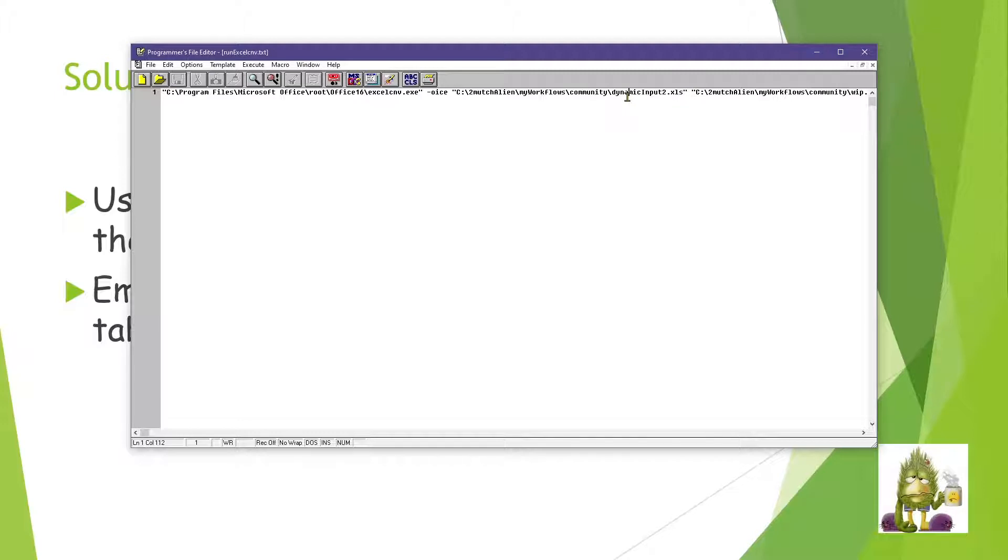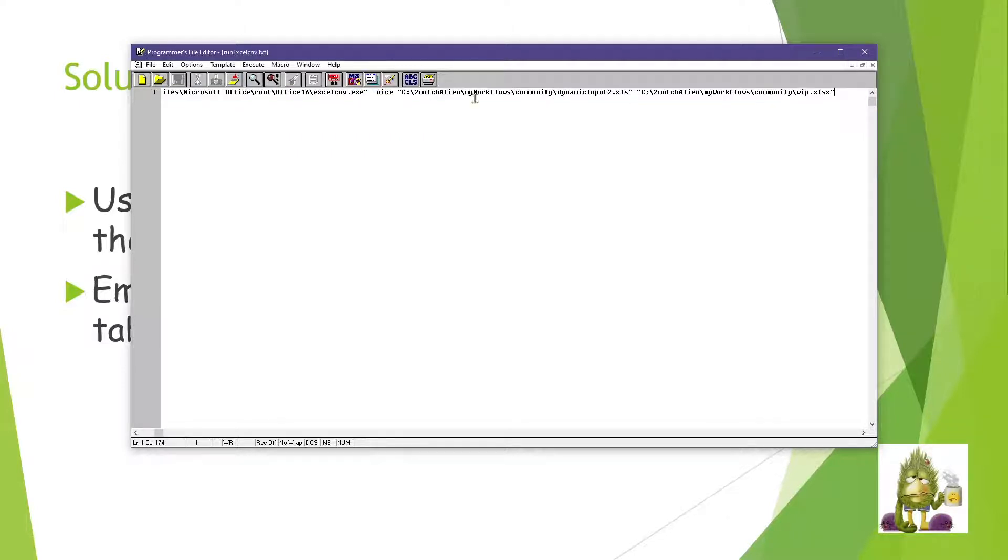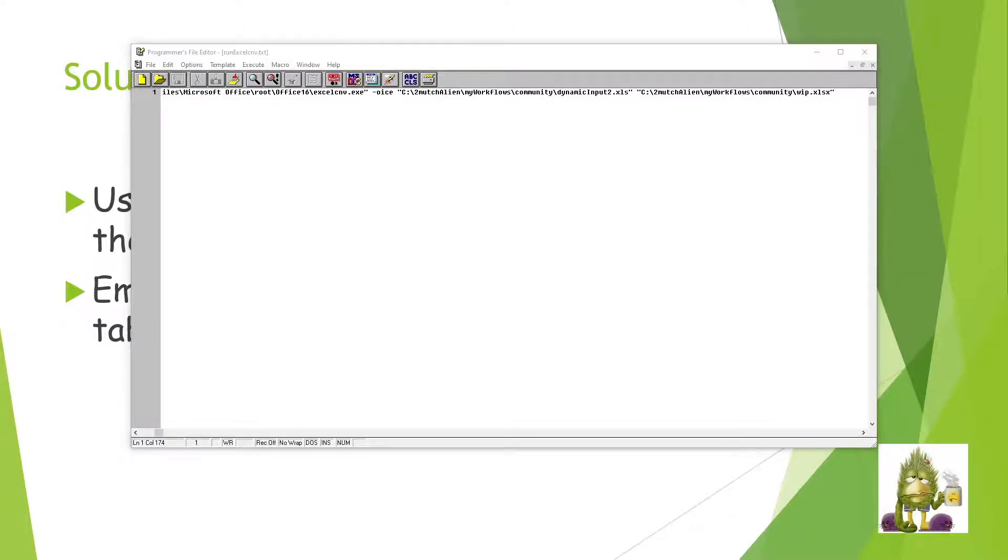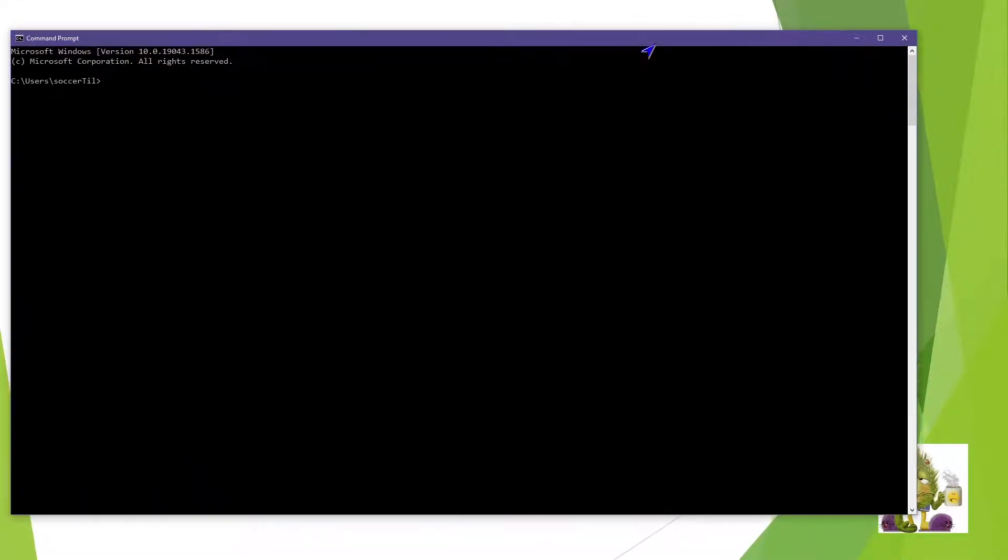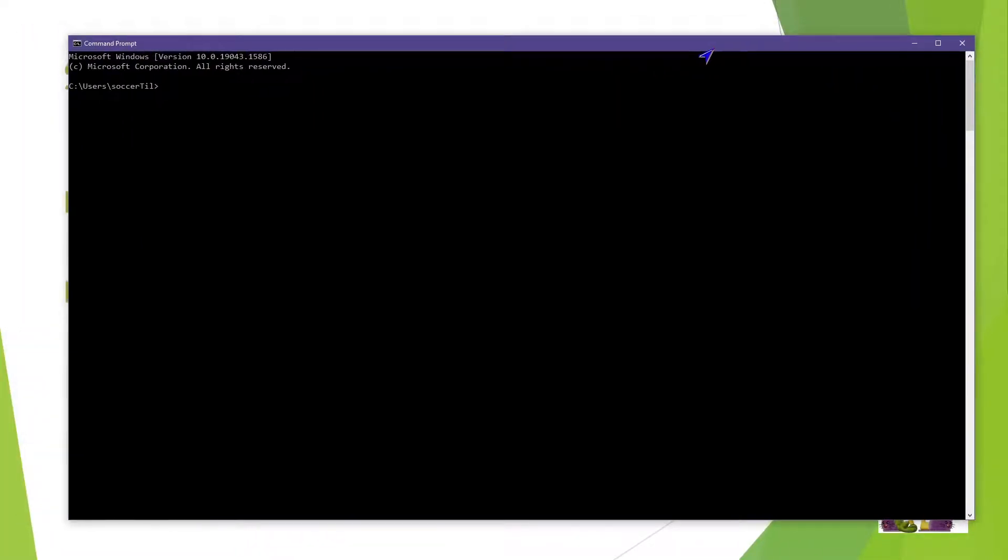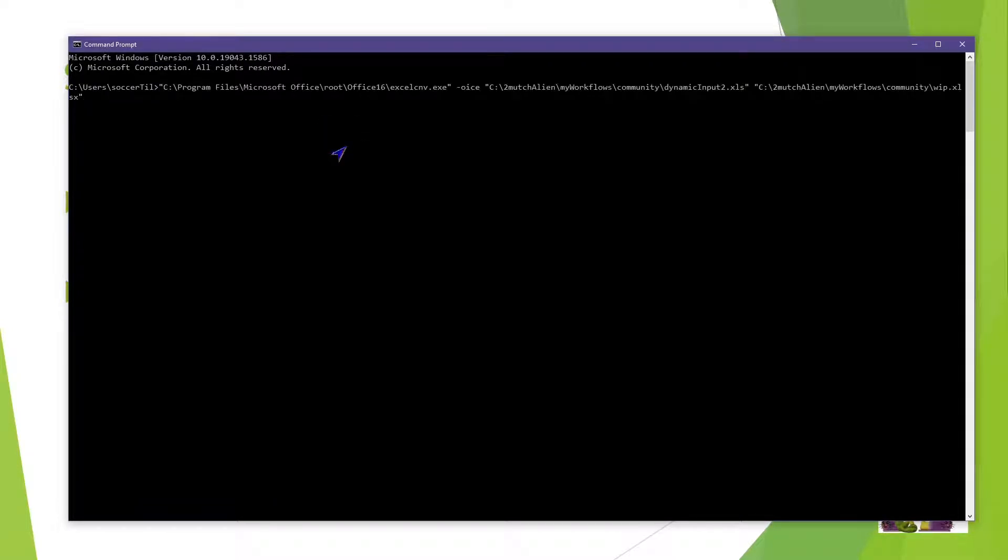Whenever you are doing something more advanced like this, it is always a good idea to test into individual pieces. So if I copy that out, I come over here to my command prompt window, and I simply paste that in, execute it, and you see that it works.